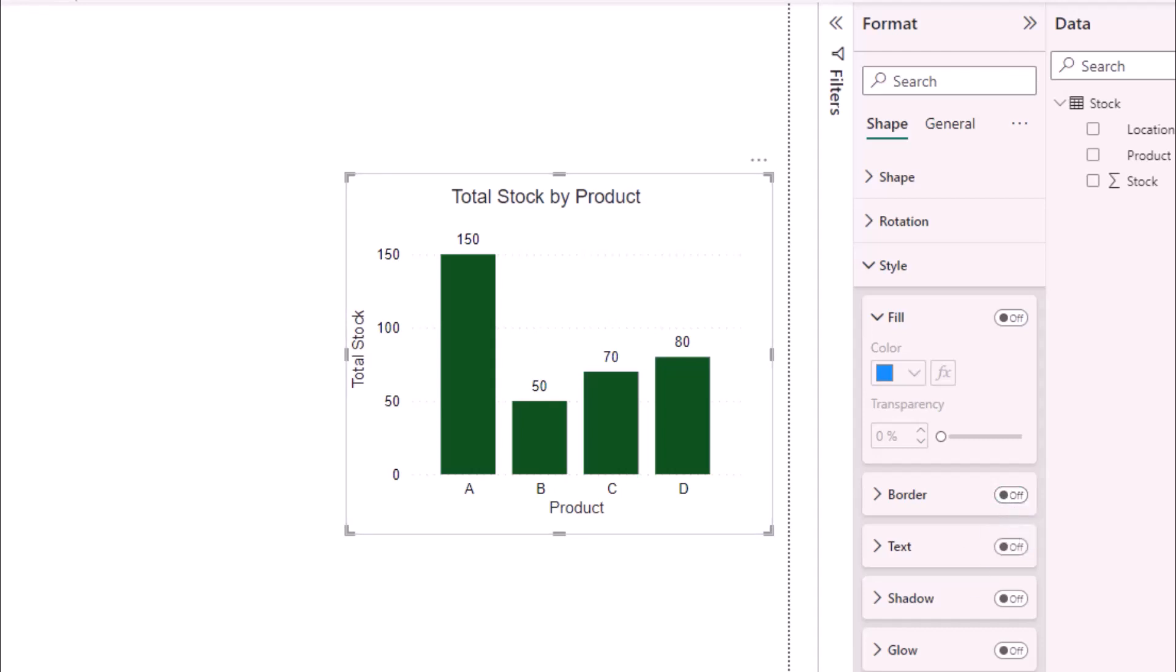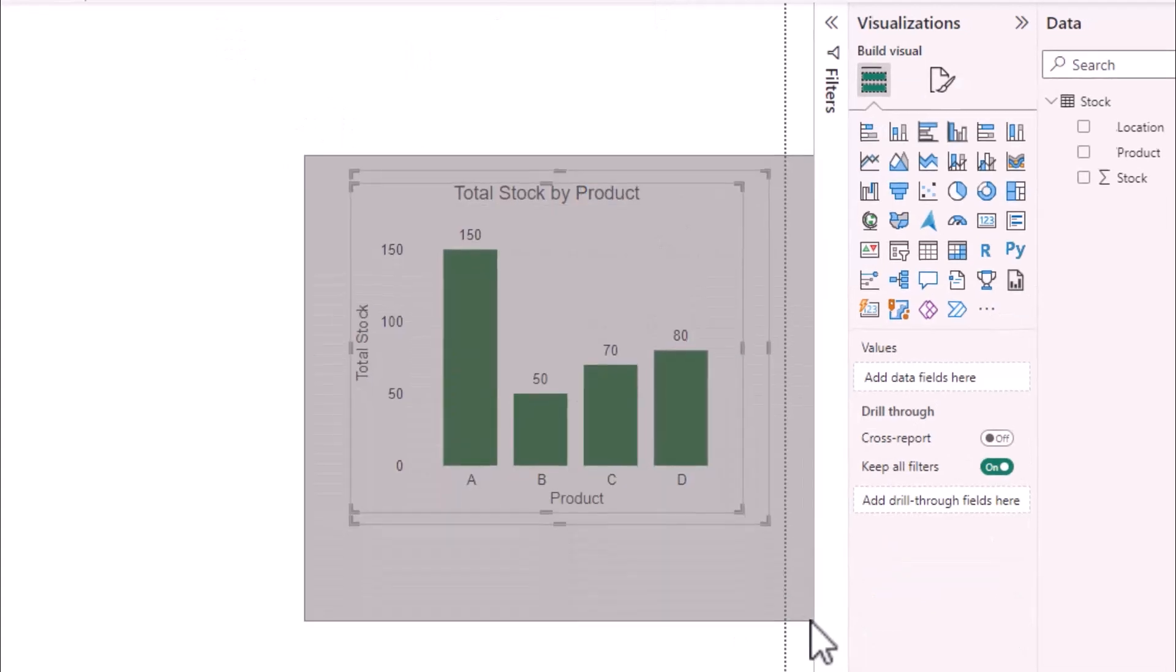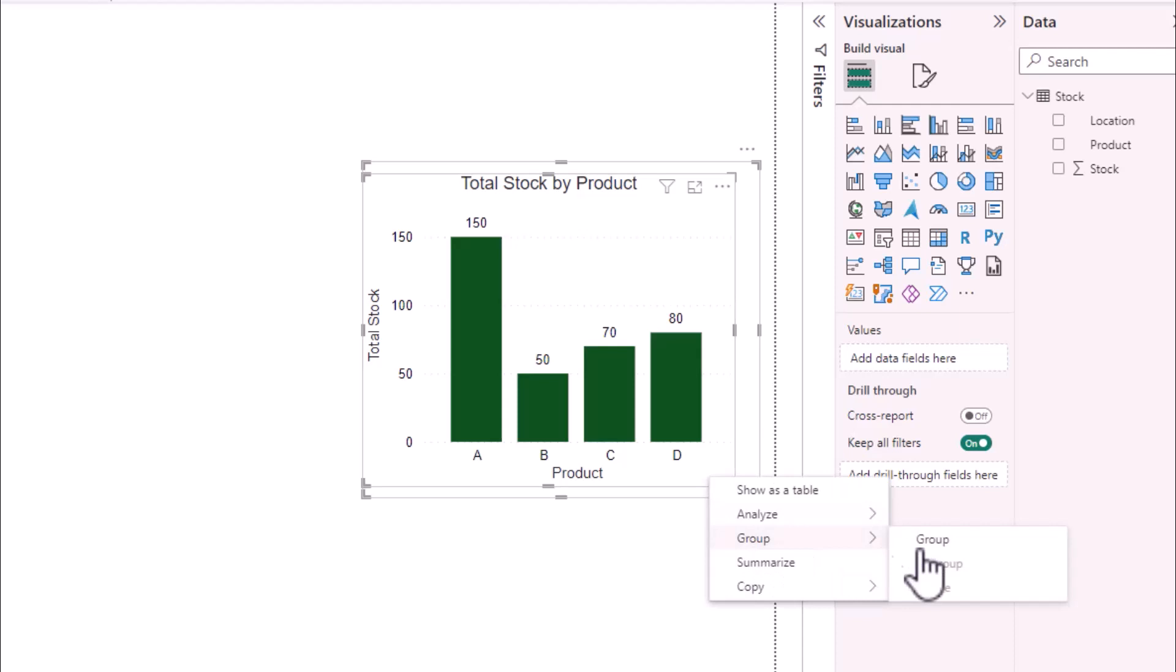Now if I try and interact with my bar chart nothing happens. To make sure that the rectangle always attaches to the bar chart I can highlight both items and right click and select group.